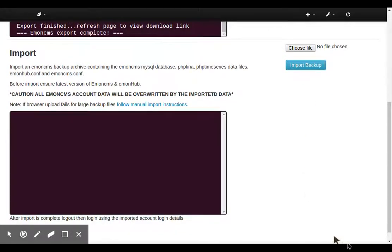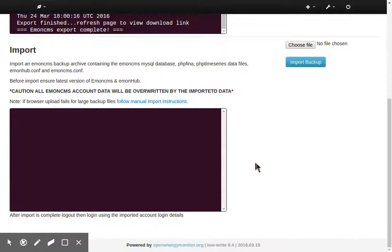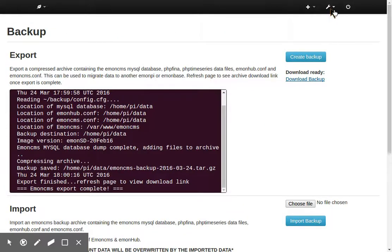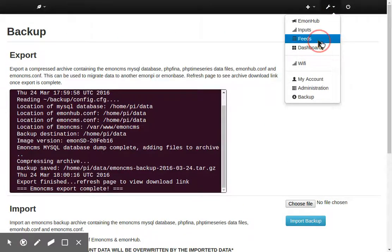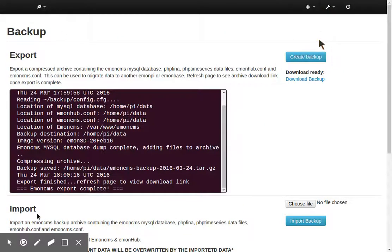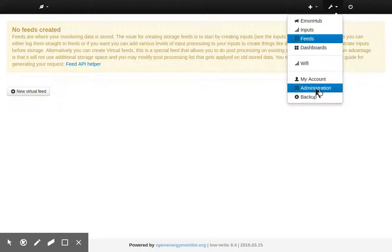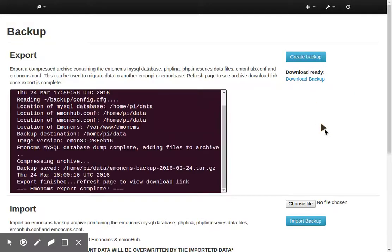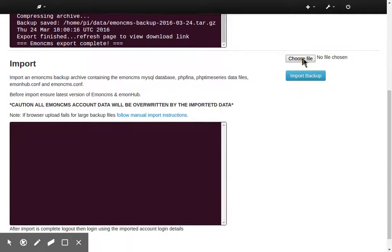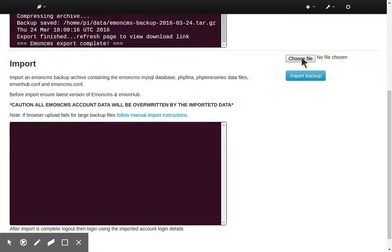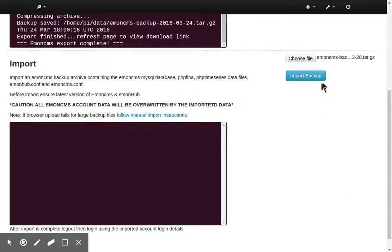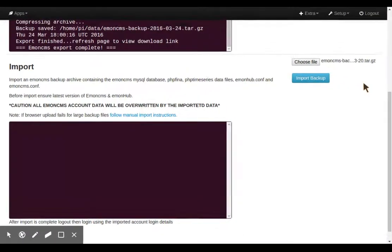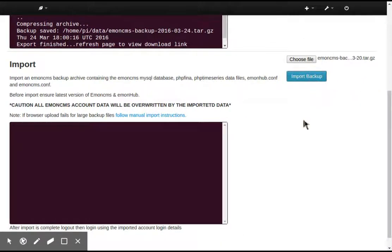So now let's import data into this account. So it's important to note that any data in this EmonCMS account will be wiped, overwritten by the import. So since we haven't got any data here, that's not going to concern us. So we go back to the backup module. So I'm just going to hit import and choose file. It probably won't appear on your window here, but I'm just going to choose file. That's a backup from a few days ago. Import backup.